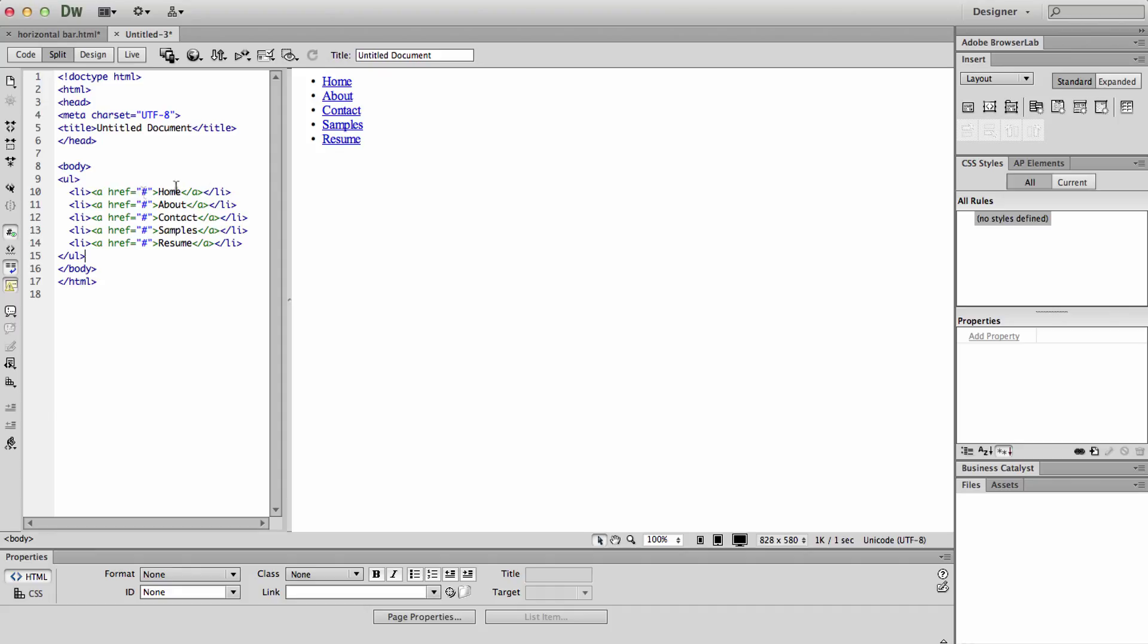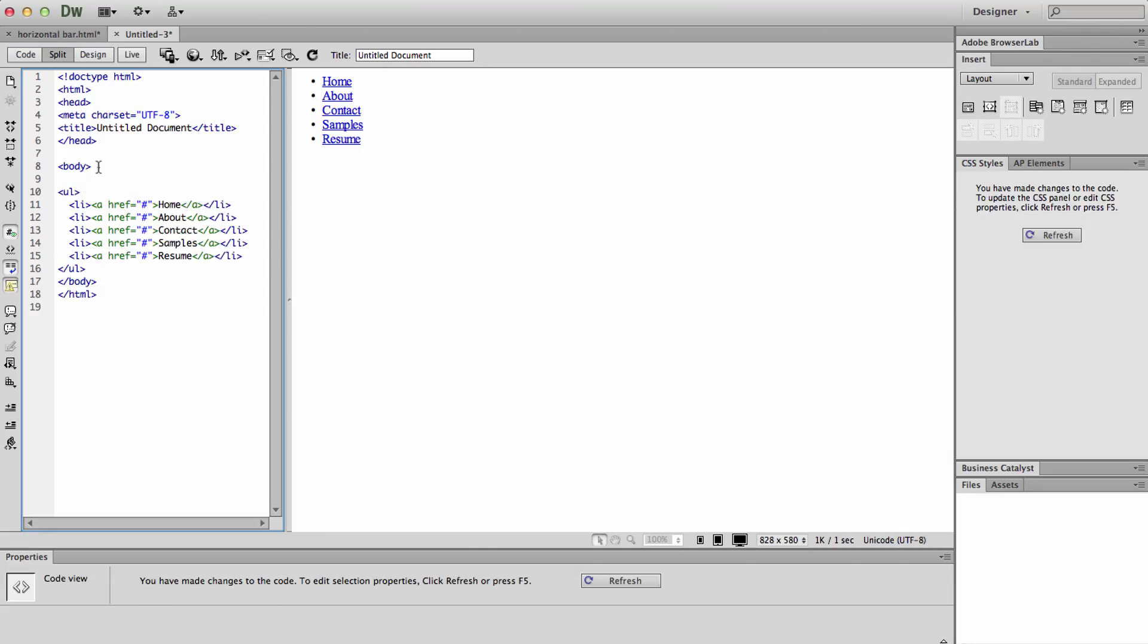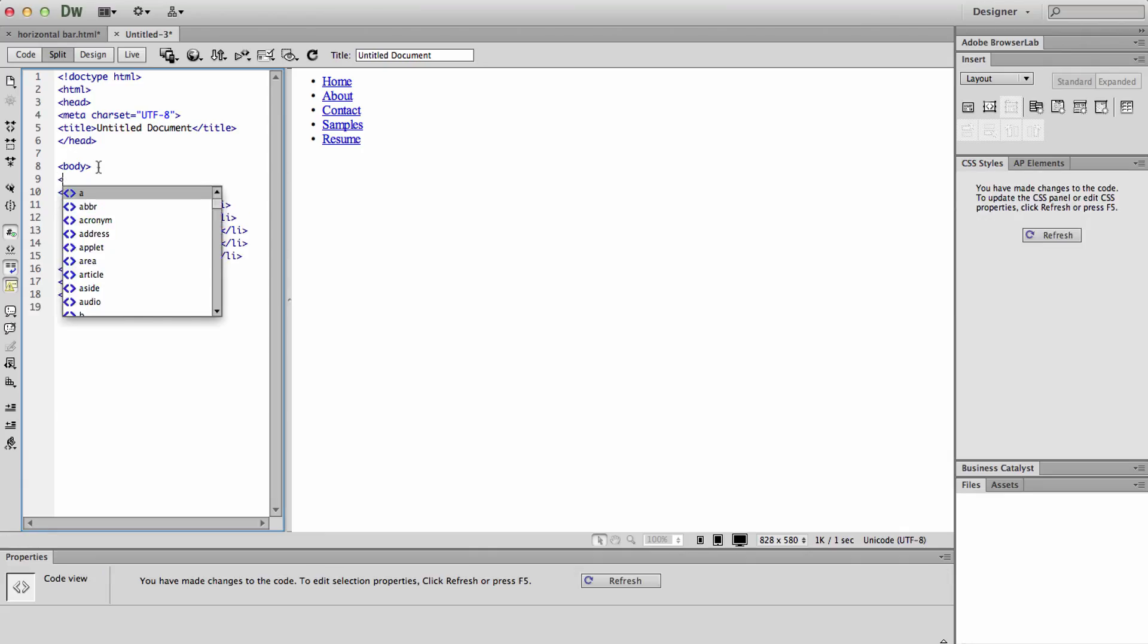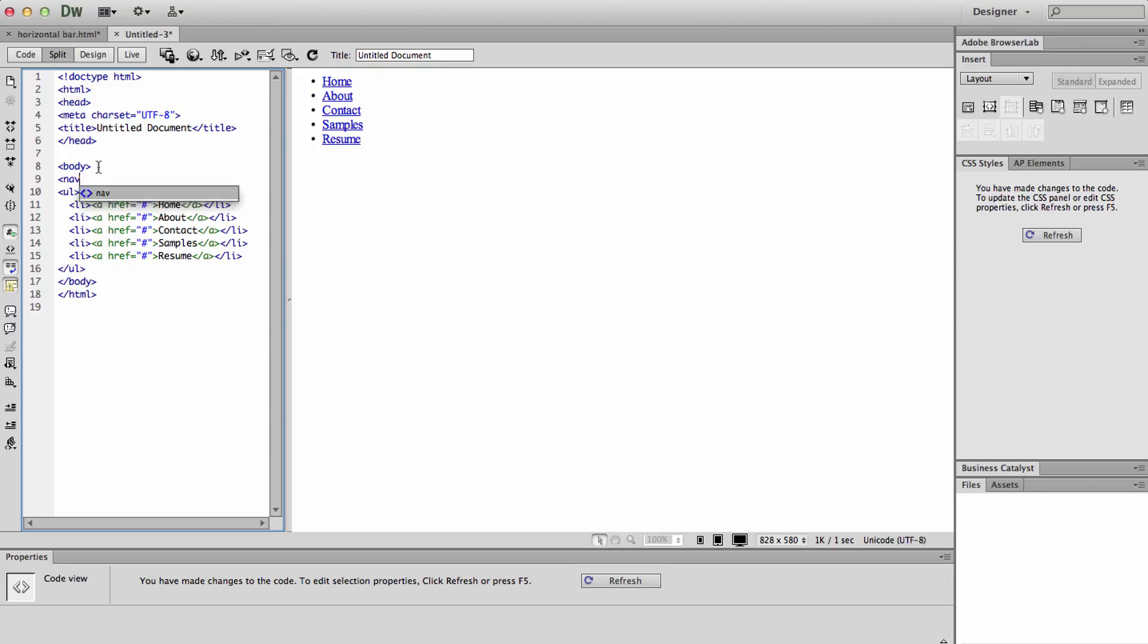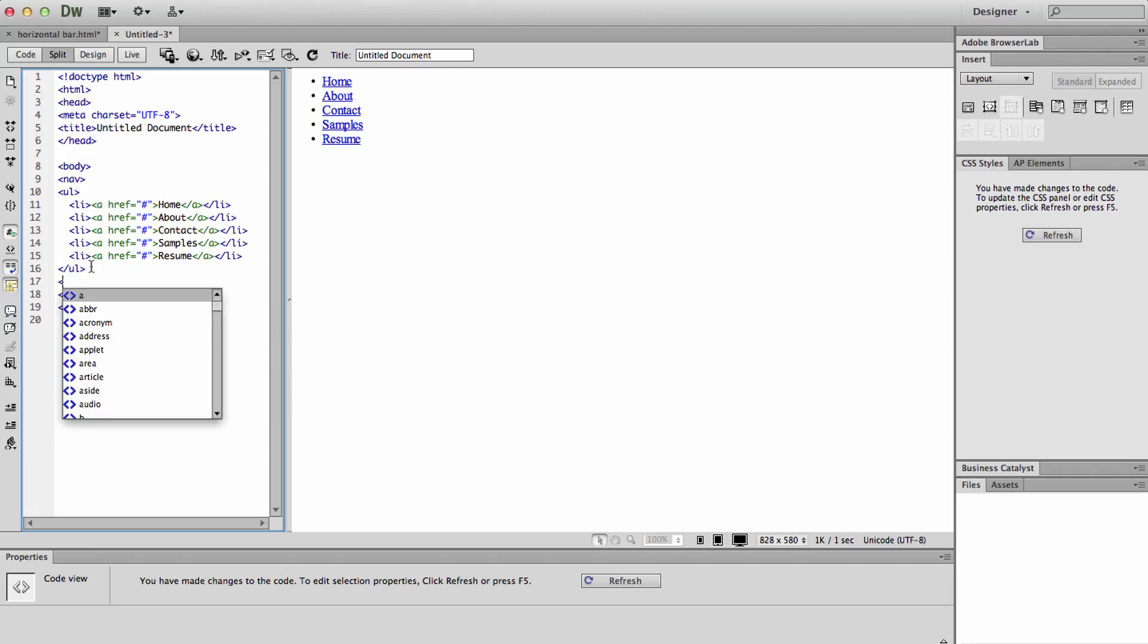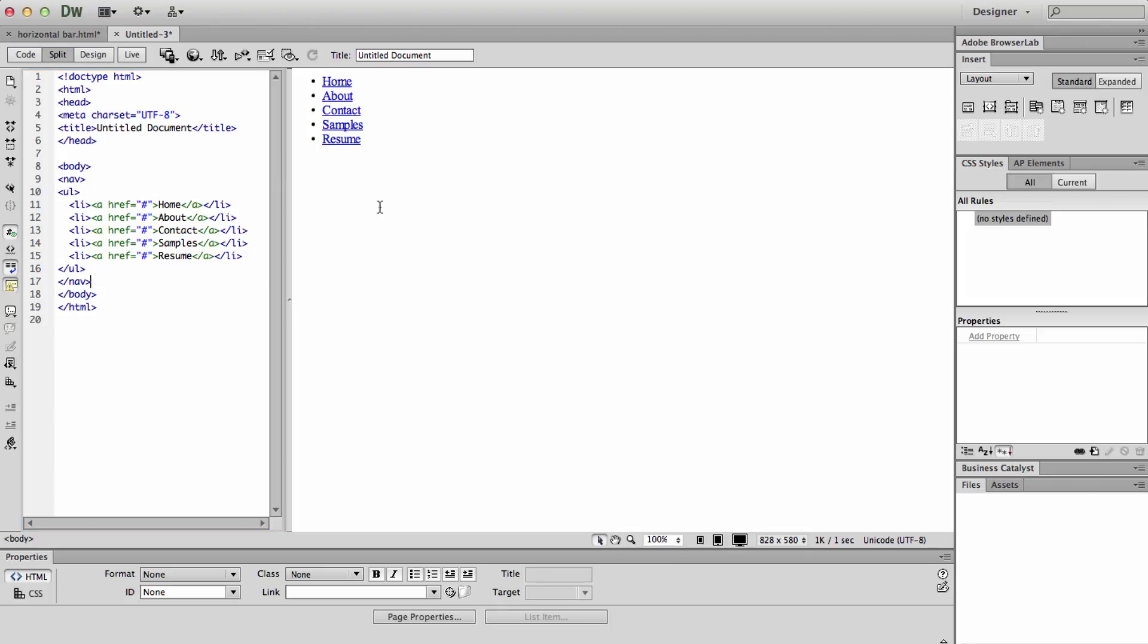Next thing we're going to do is we're going to go into the code. After the body tag and before the unordered list tag, we are going to enter in a nav tag to show that this is navigation, and then we are going to end the nav tag after the unordered list. So this now puts it in navigation.